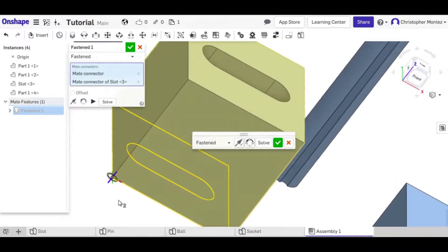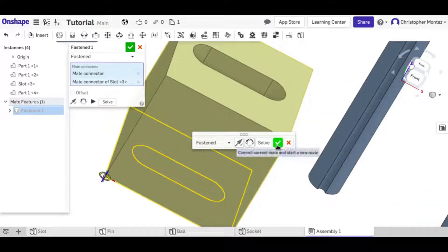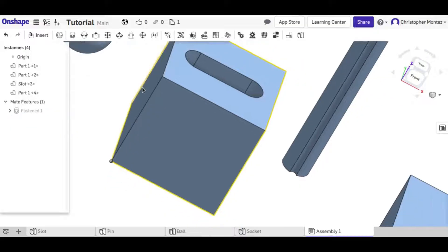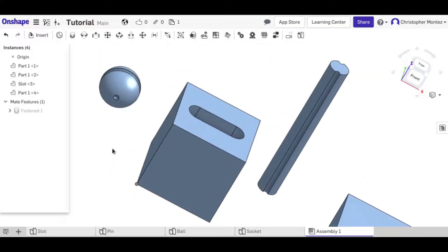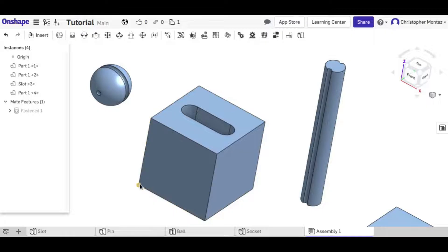And I can go ahead and solve that and it is fixed. I can't drag it around anymore. It's connected to the origin.